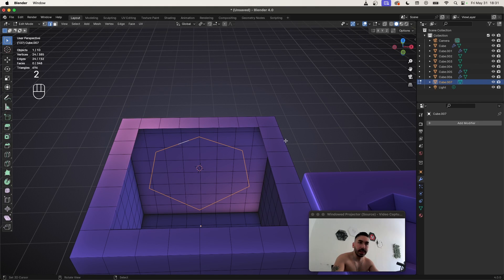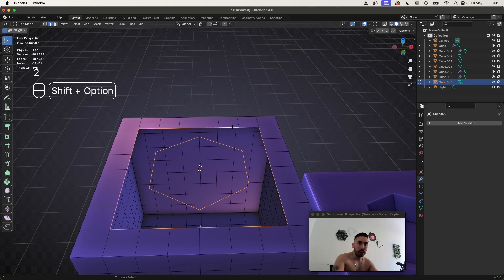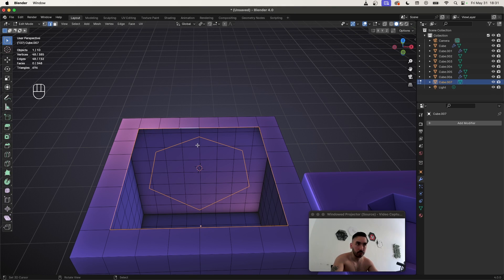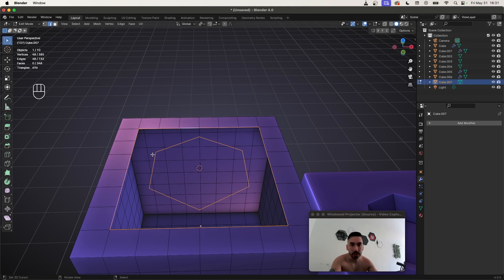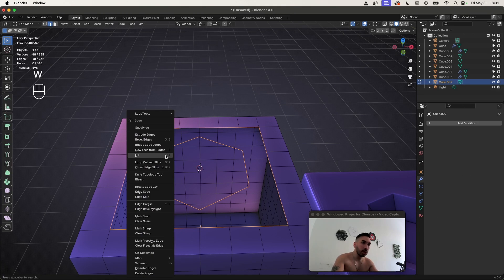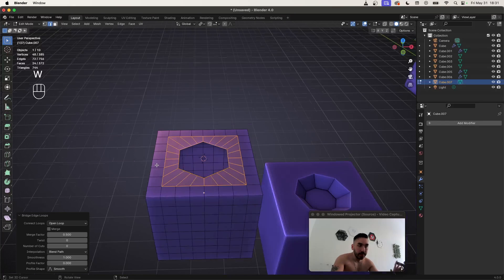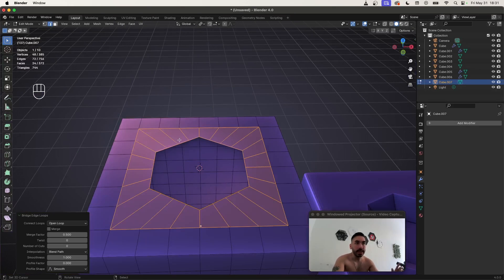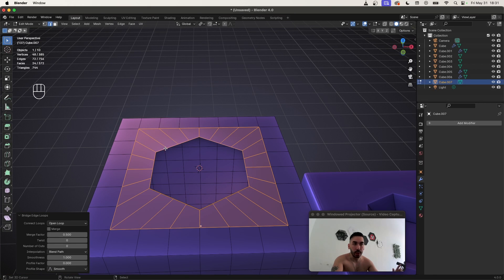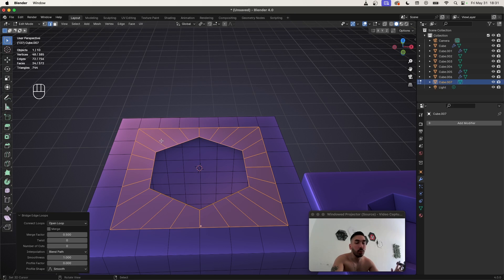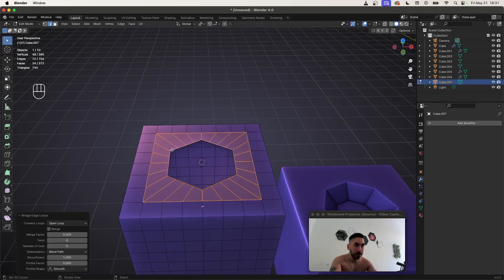So now when you select this, you can also Shift Alt right click to select this edge loop. For me it's Shift Option because I'm using my MacBook, but you can go W bridge edge loops, and that's going to connect these two edge loops with only quads. You have to also make sure that you're in edge select mode if you want to be able to fill this in this manner.